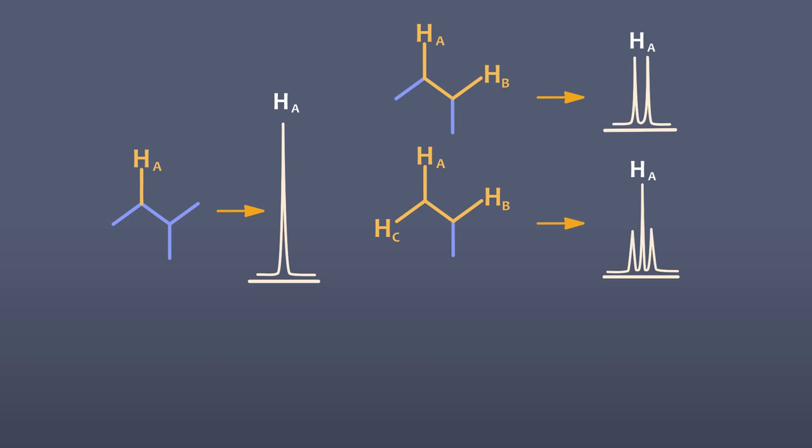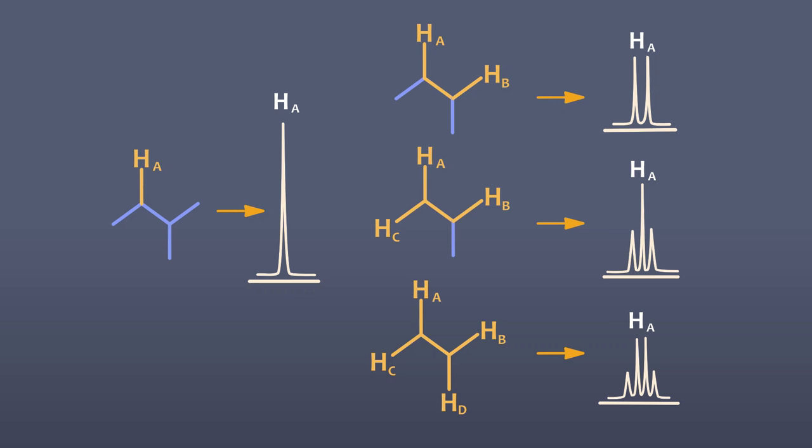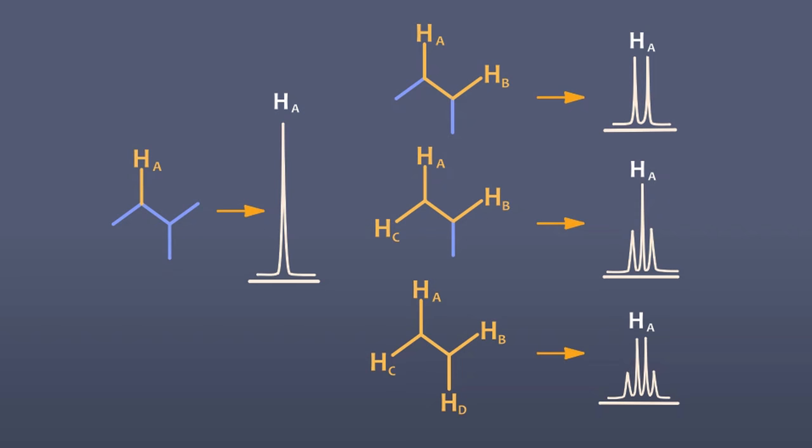Two neighboring protons will give a triplet, and three neighboring protons will give a quartet. You can even see quintets and sextets in some cases. Spin-spin coupling can give us valuable information about the connectivity of the atoms in a molecule because it shows us which protons are close to which other protons.